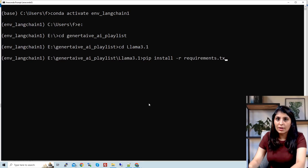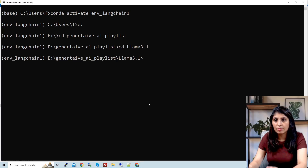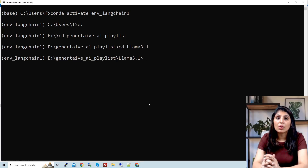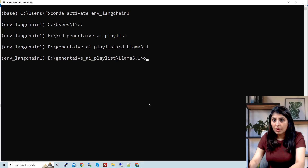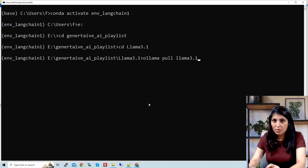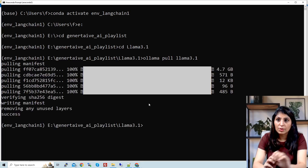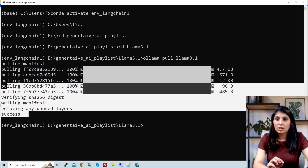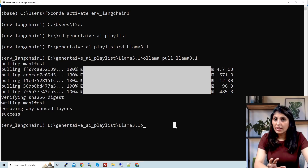Hit enter and all the requirements will be installed. In my case I have all requirements already installed so I'm skipping this step. The next step is to get the model. We want Llama 3.1, so write: ollama pull llama3.1. By just writing this command you get the model downloaded. Here you can see we have this model.